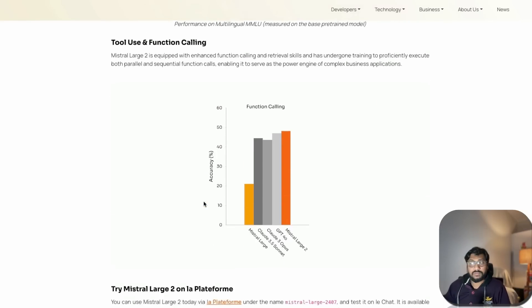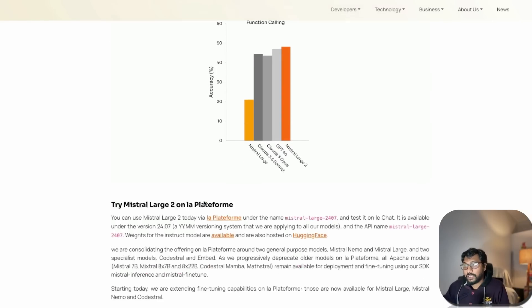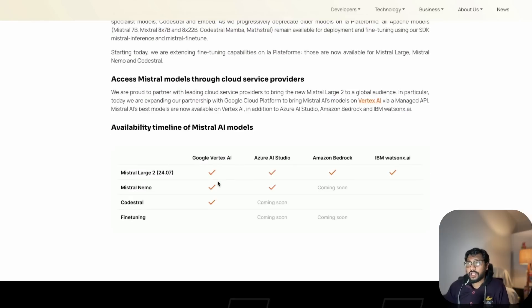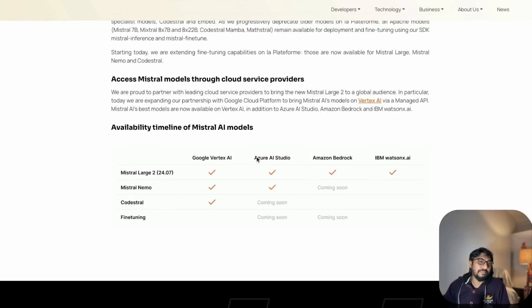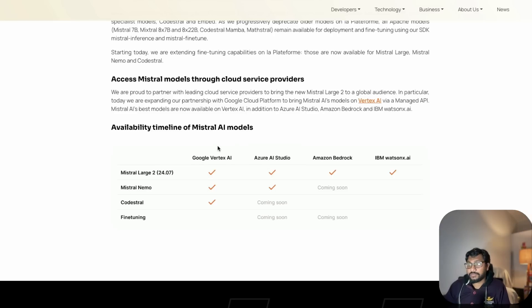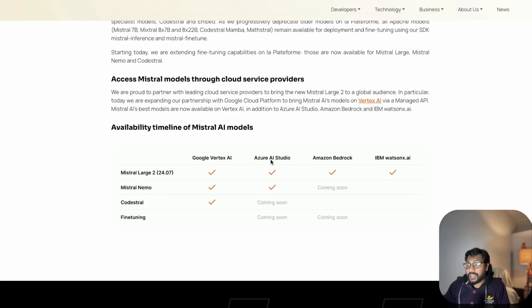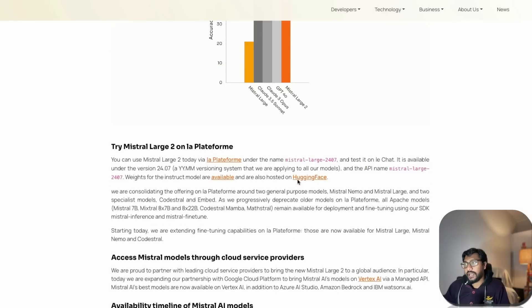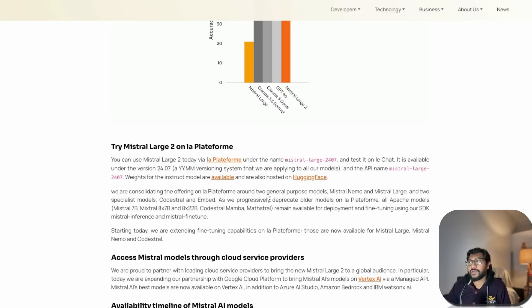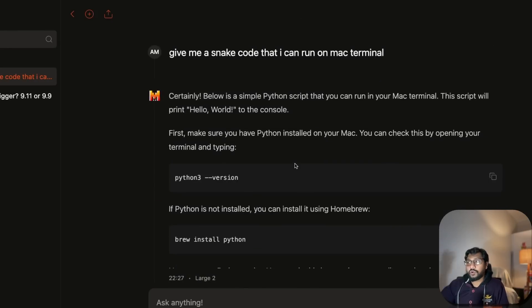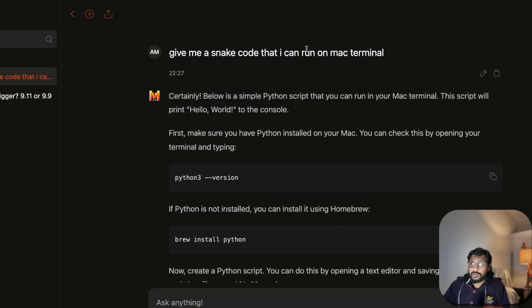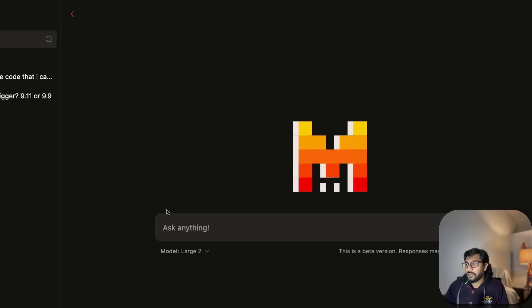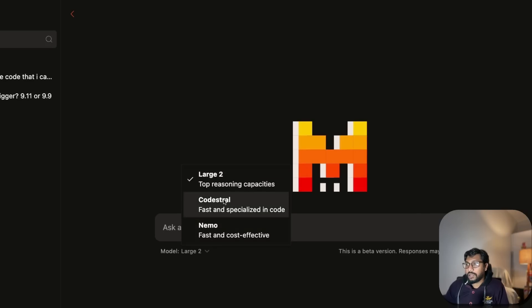You can also use it on Google Vertex AI - man, Vertex is a big pain to work with. If you're using Vertex AI in production I have massive respect for you. Azure AI Studio is interesting, Amazon Bedrock I've used at work, IBM Watson X AI, and other places. I have a feeling they'll make it easier to fine-tune. If you want to try this model today, go to Mistral's chat platform, click new chat and select the large model.